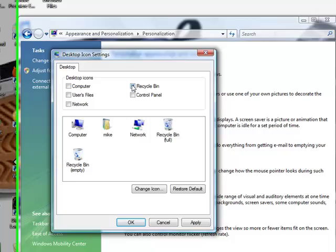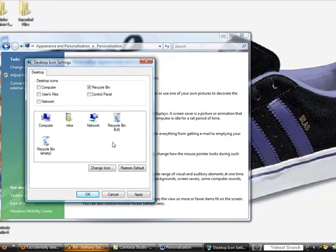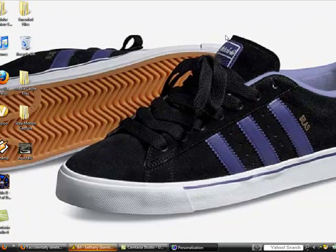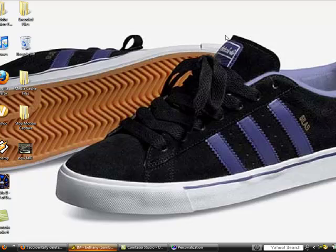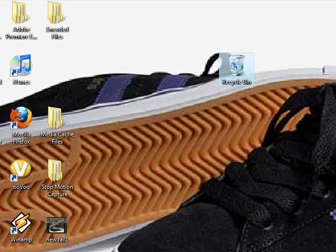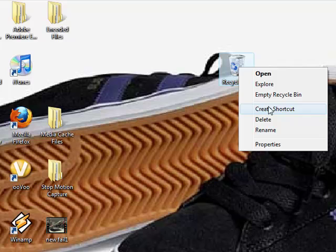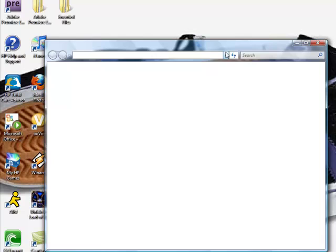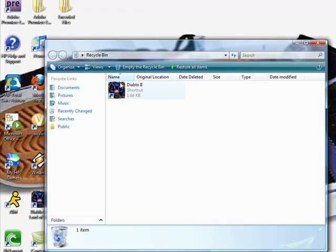Either one works. This will bring your icon back onto your desktop so you can look through it. Now you see it appears. You can open it, look through what you had, and delete the things in it if you already know what you threw away. You have your Recycle Bin back.